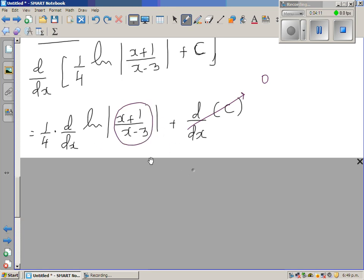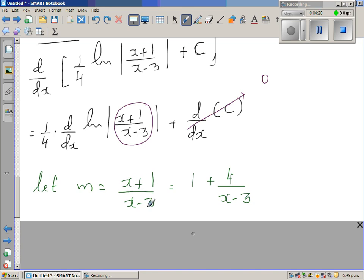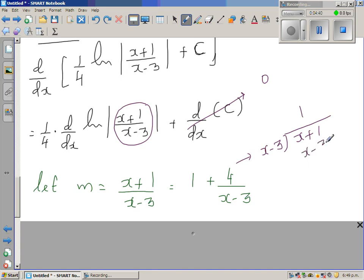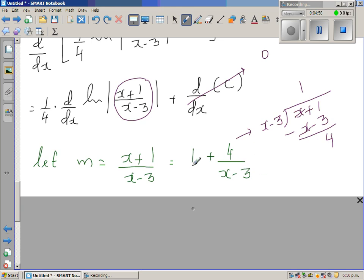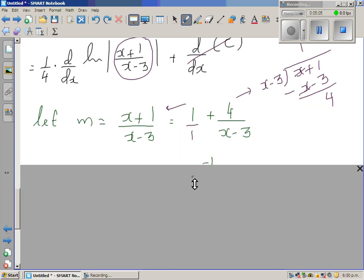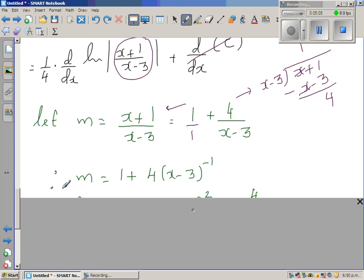To differentiate using the chain rule, note that (x + 1)/(x - 3) is the same as 1 + 4/(x - 3). We get this by dividing x + 1 by x - 3: x - 3 times 1 is x - 3, subtract and you get a remainder of 4, giving 1 + 4/(x - 3). You can verify by cross-multiplying: (x - 3) + 4 = x + 1.